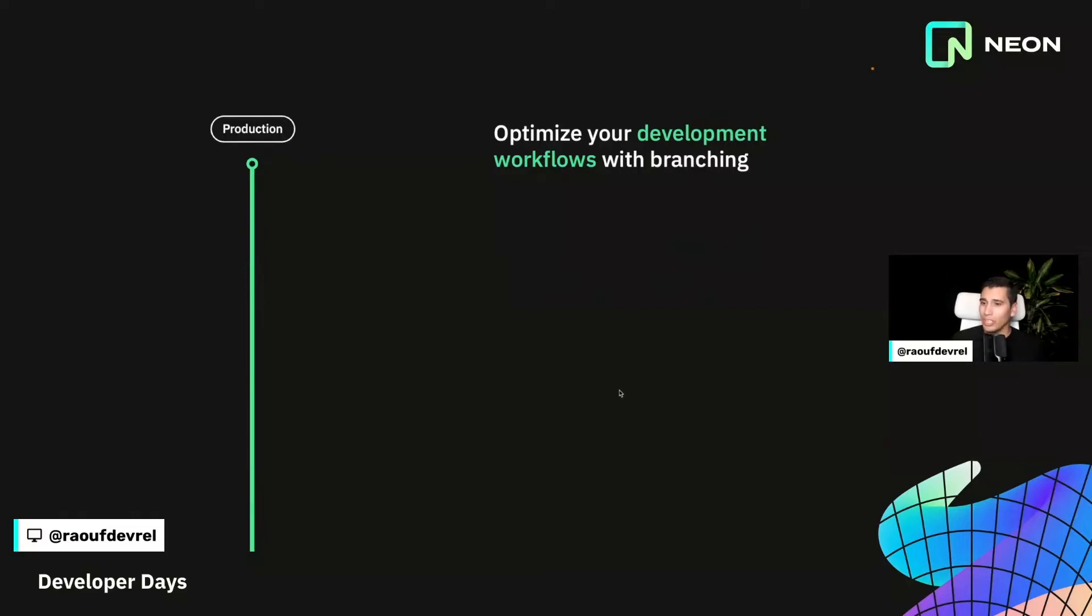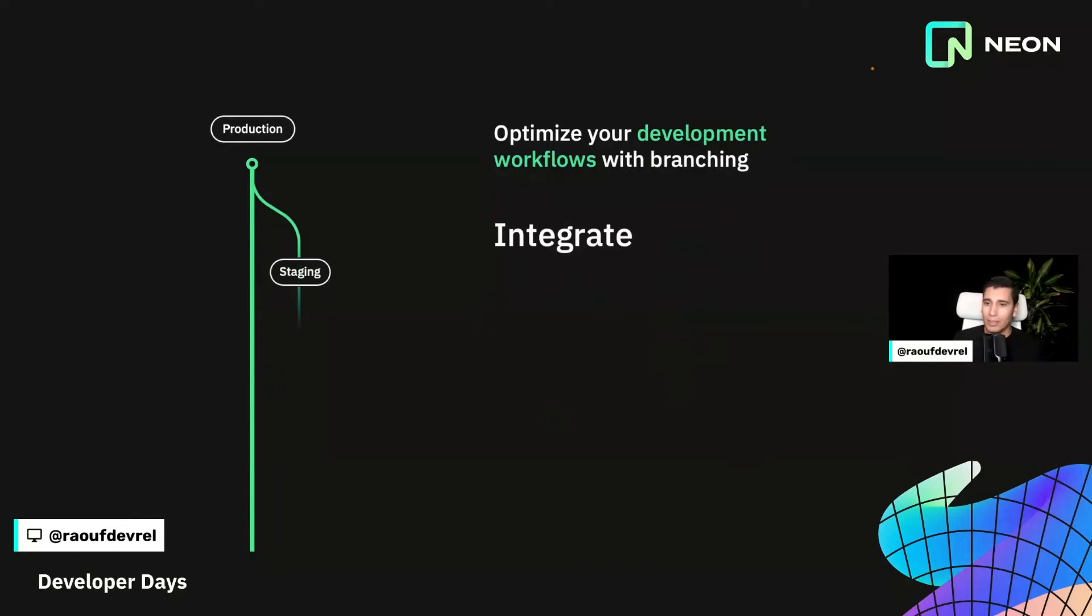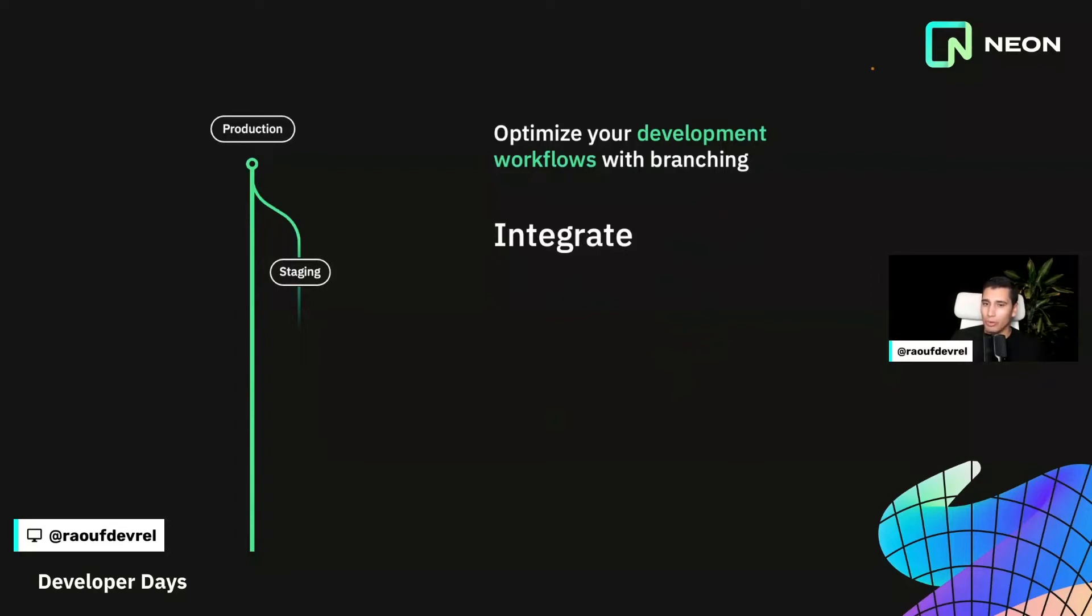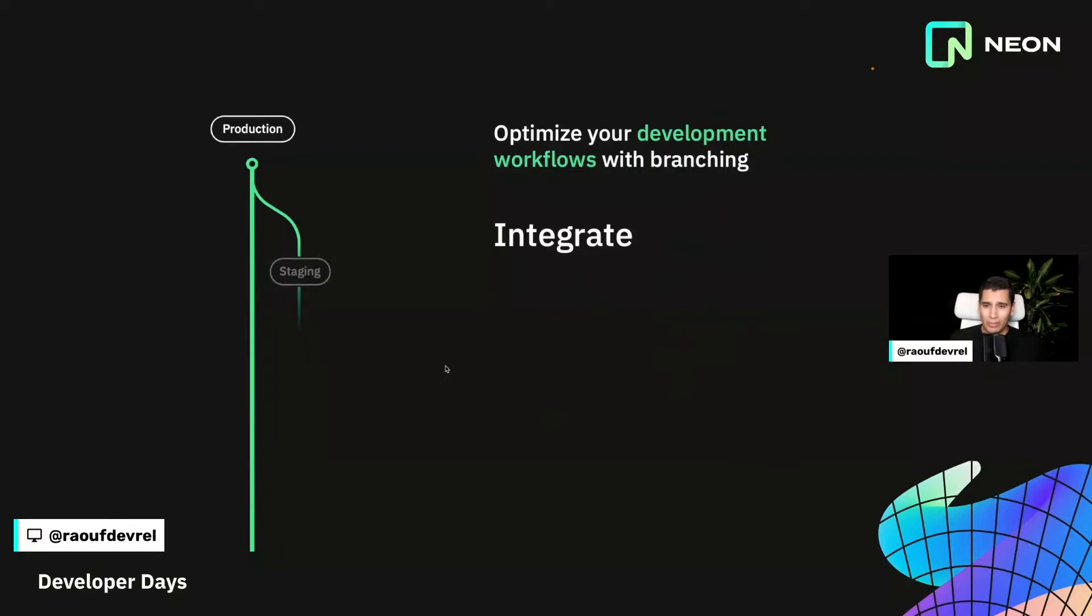So your staging here in your staging environment is just a branch that you can create using the UI or the API that represents the state of your production database at a given point in time. So you want to have the most up-to-date information, you can just create a branch from present. Or if you want to test against the previous state of your database, you can simply create a branch from the past. From a storage perspective, creating a branch is computationally inexpensive because of copy-on-write that we explained before.